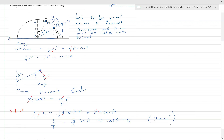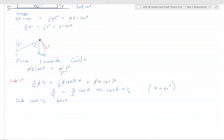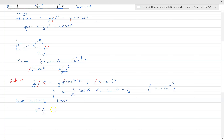Let's substitute cos β = ½ back to get an expression for v squared. Putting cos β back into the circular motion equation: γ cos β = v²/r, so γ(½) = v²/r, which gives v² = rγ/2, and therefore v = √(rγ/2). So far so good.